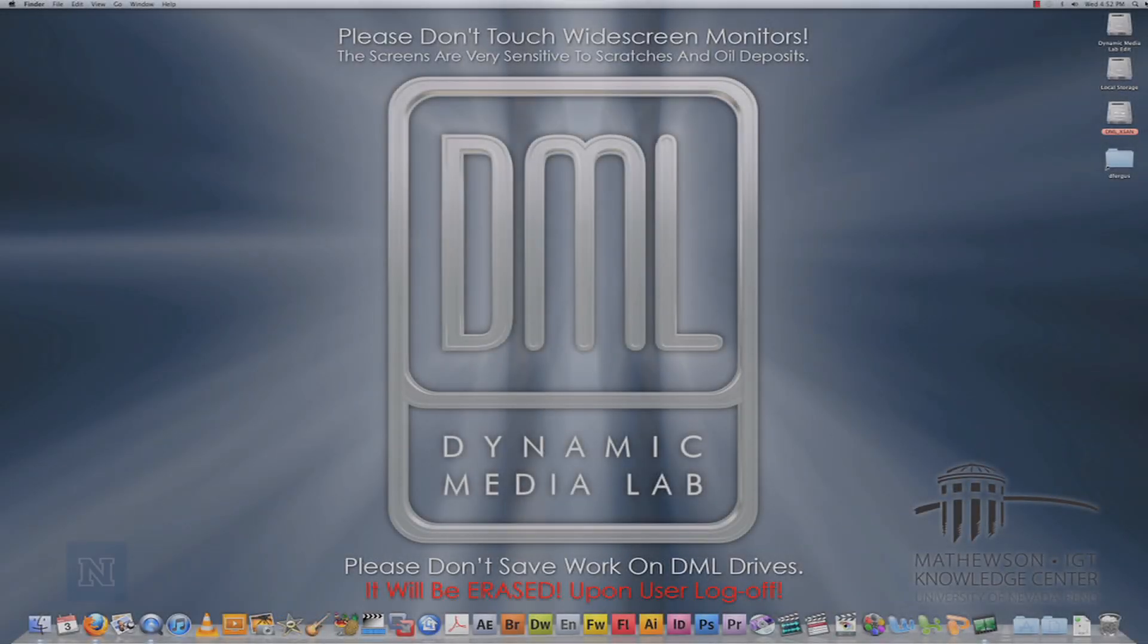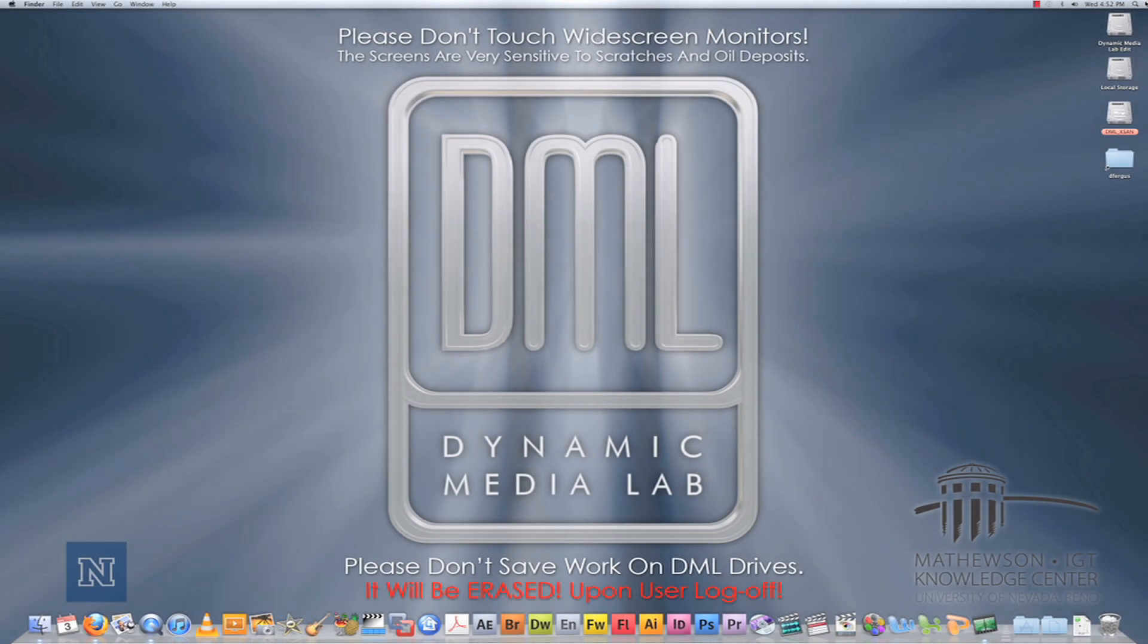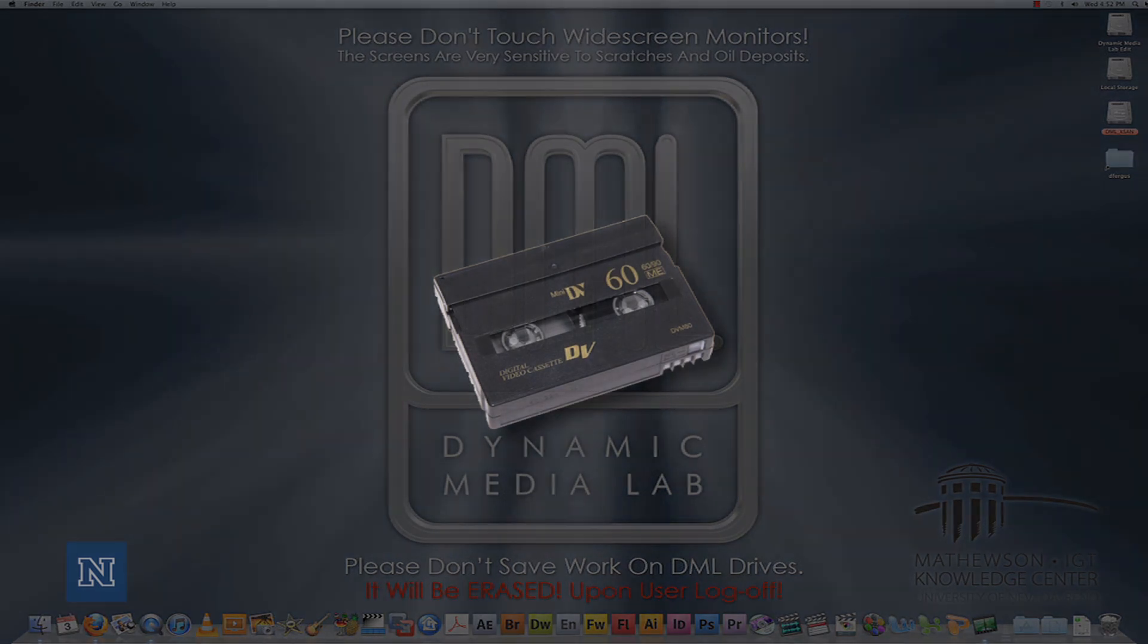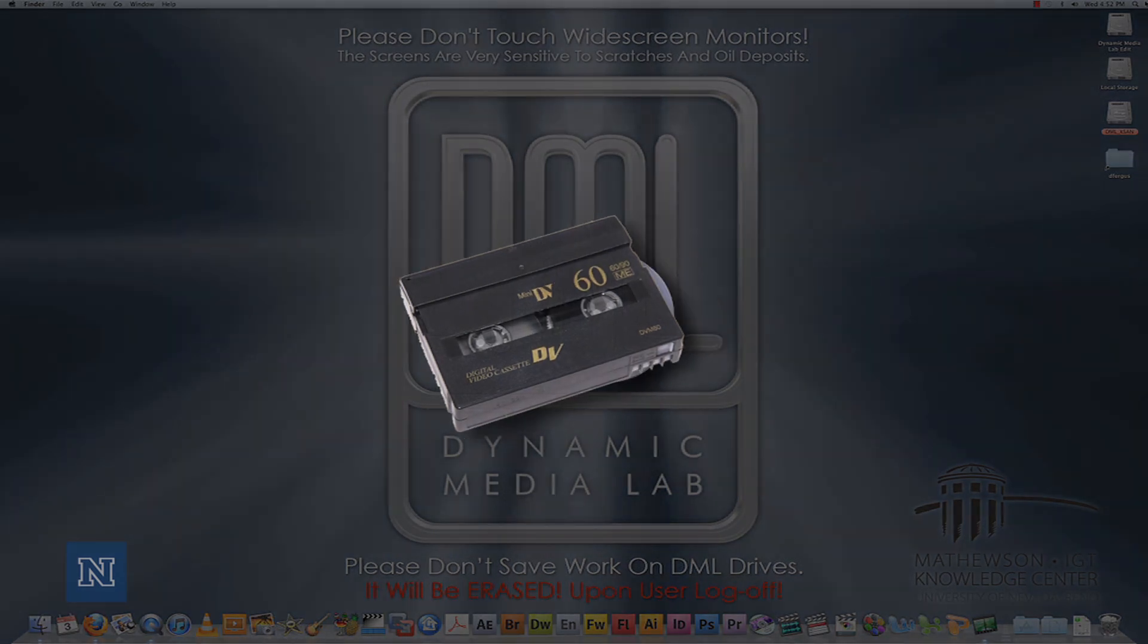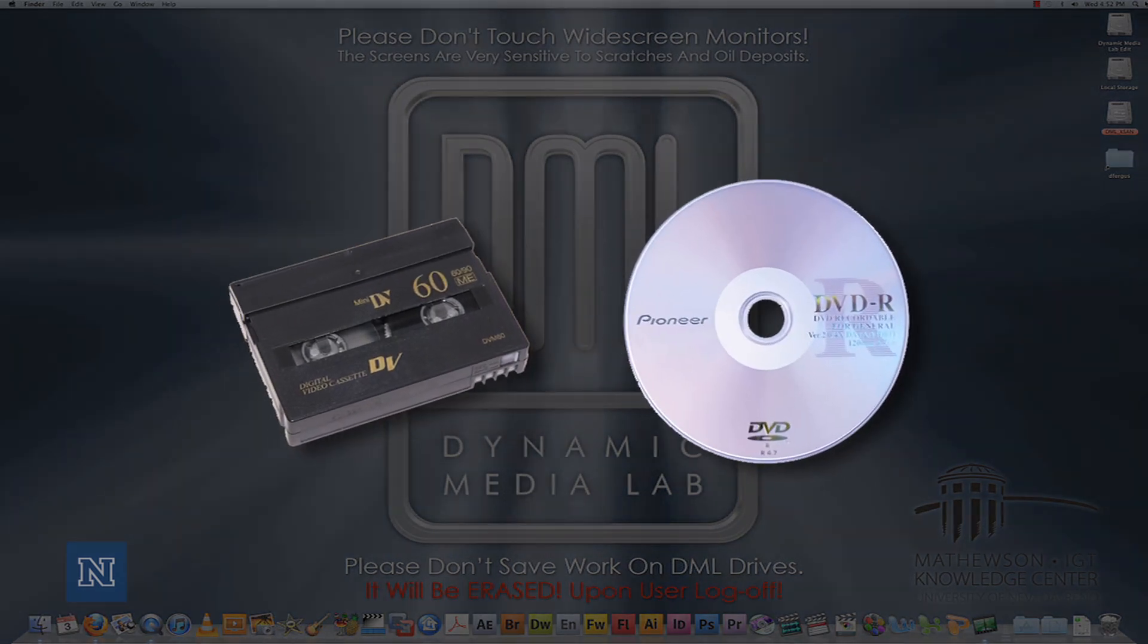Hello everyone, this is Daniel from the Knowledge Center Dynamic Media Lab. I'm going to go over a brief tutorial on how to capture from a mini DV tape to a DVD.